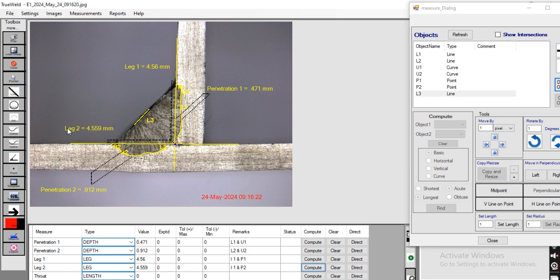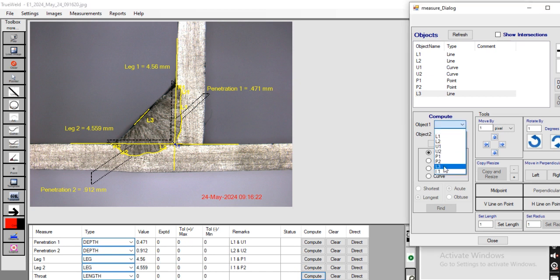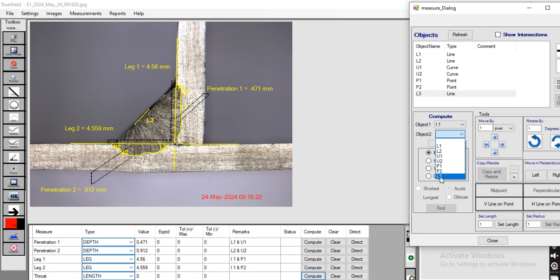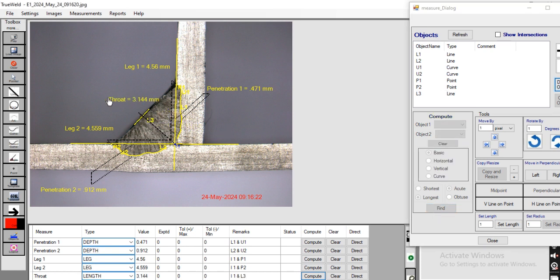This is my leg 2 value. Now going to measure throat from I1 to L3. This is the throat value.